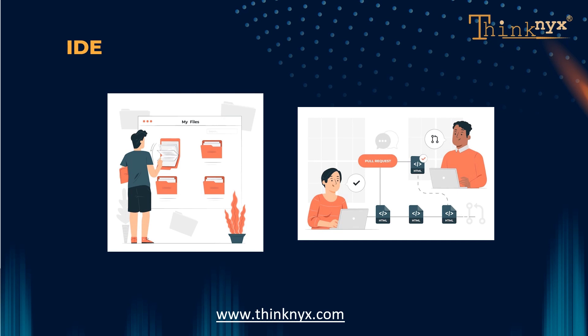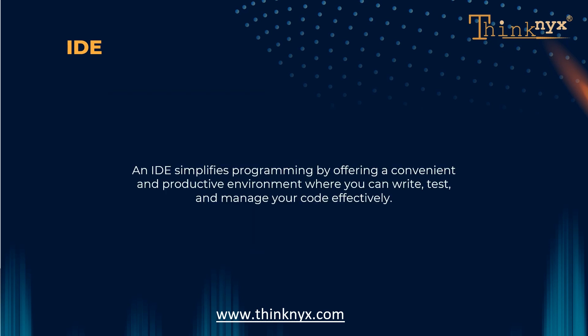Overall, an IDE simplifies programming by offering a convenient and productive environment where you can write, test, and manage your code efficiently, just like a well-equipped kitchen that helps you bake a delicious cake.